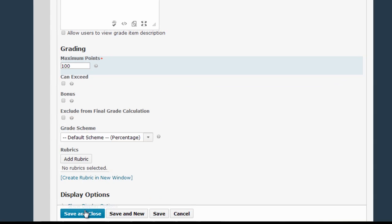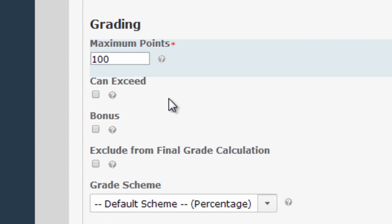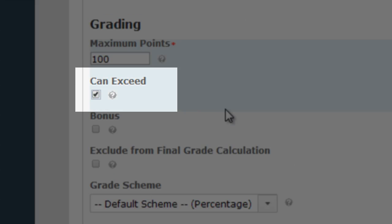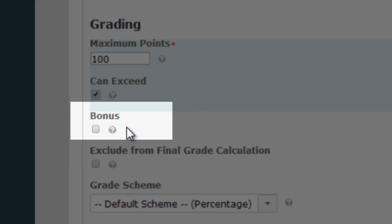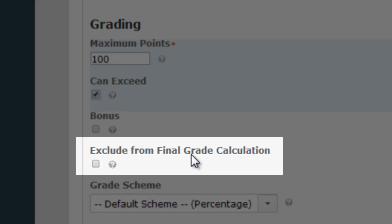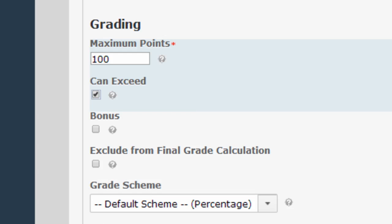At this point we could just save and close and create the column with the default settings, and you may end up doing just that most of the time. But I want to go through some of the options in more detail. First, if you plan on awarding any bonus points to students for this grade, you'll need to check the Can Exceed box. The Bonus checkbox, when selected, will turn this particular column into extra credit, meaning that D2L won't count the column towards the total points possible for the course but it will count toward the total points a student has earned if you're using grade calculations. Finally, if you don't want the column to count towards any calculations at all, you can check the Exclude from Final Grade Calculations box.